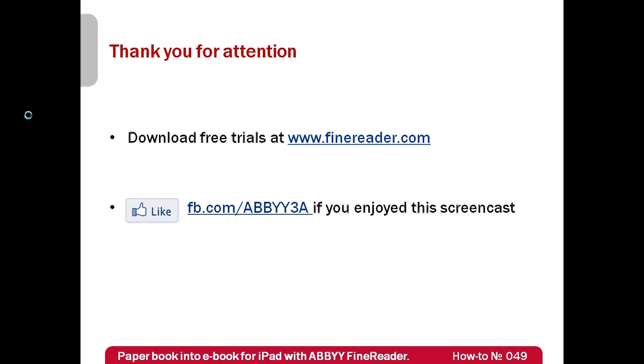And here it is. Now there is no need to take paper with you. Free trials of ABBYY FineReader can be requested at www.finereader.com. Thank you very much for your attention and if you have enjoyed this screencast please like our Facebook page which is available at fb.com/ABBYY3A.